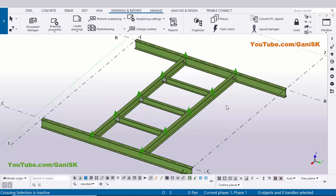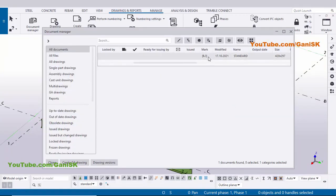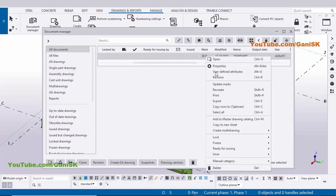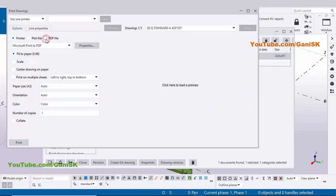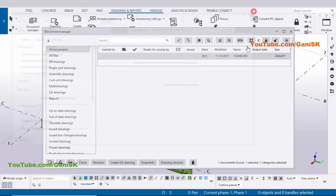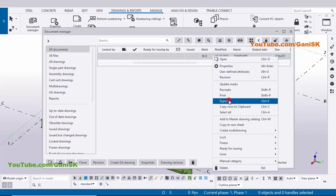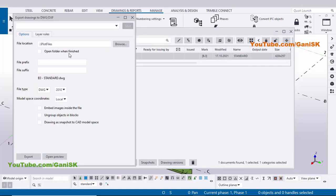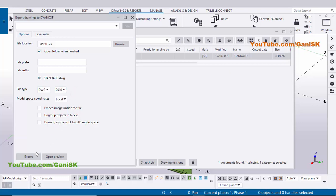Now use shortcut Ctrl+L to open drawing list. You can see now we have created this drawing - select it, right click on mouse, click on Print to convert this drawing into PDF. Select the option 'PDF File', click on here to see the preview, click on here to convert this drawing into PDF, then close this window. If you want to export this drawing into AutoCAD, select it, right click on mouse, click on Export. Click on this option 'Open folder when finished'. You can see the type is DWG - DWG indicates the AutoCAD drawing. Click on here - we have different AutoCAD versions available - select as you require. Now click on 'Export To' to export this drawing into AutoCAD. Close this window.